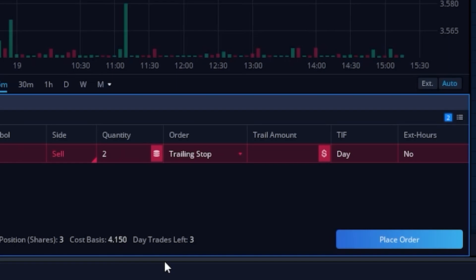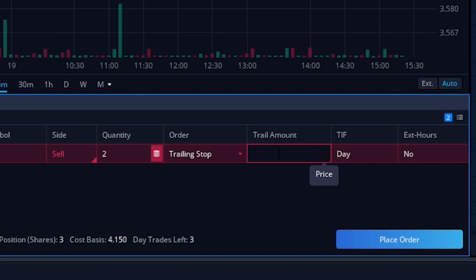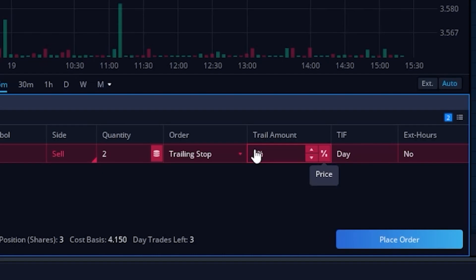The trailing stop order is quite a bit different from the previous two, because instead of setting a very specific price, we're saying if the stock drops by a certain amount, get me out. For example, if we type in 50 cents, we're saying if this stock ever drops by 50 cents, get me out. But as the stock price moves up, our stop actually moves up behind it, always following it by 50 cents. So if the stock is at $3.70, the stop goes in at $3.20. If the stock rises to $4, the stop moves up to $3.50. We could also flip it to a percentage amount instead — for example, if the stock ever drops by 5%, trail it by 5%.